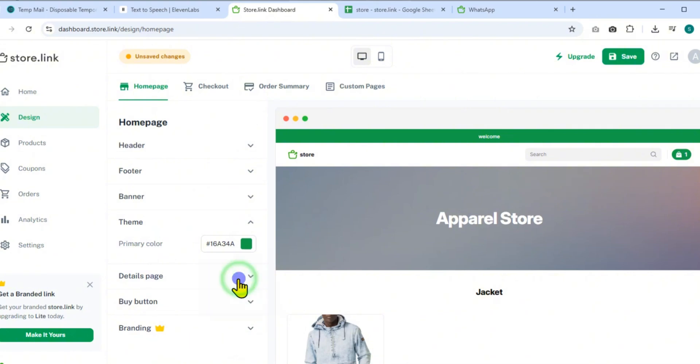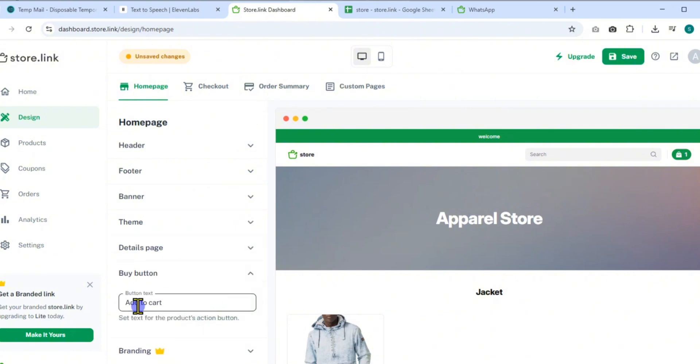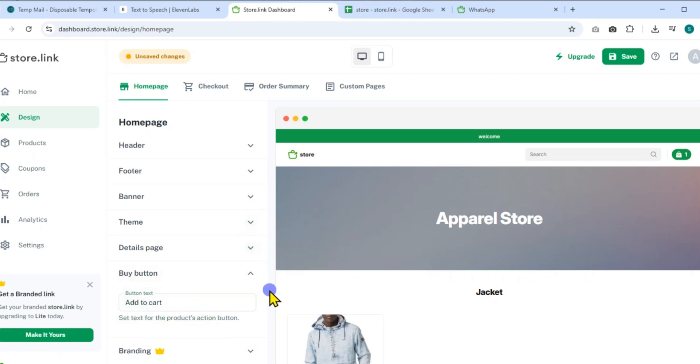Customize your theme by selecting brand colors that reflect your identity. Enable detailed product view so customers can get more info before buying. Under the Buy button section, customize the button text like Add to Cart, and even add a custom success message that displays after clicking.